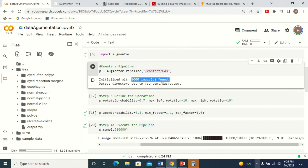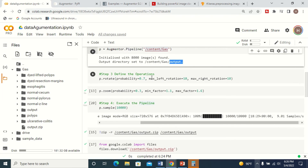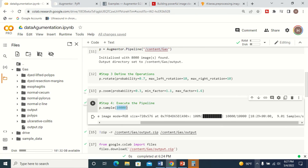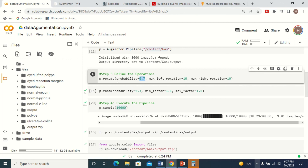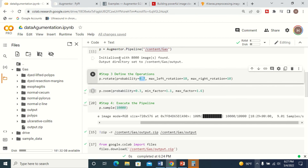The augmented images will be stored in a separate folder called the output folder. Next, I define the operations on the pipeline — for example, rotate and zoom. You specify a probability for each operation. I have 8,000 images and want to generate 10,000 samples. Based on the probability, operations are selectively applied. A high probability means the operation is performed on most images; a low probability means it is applied less frequently.